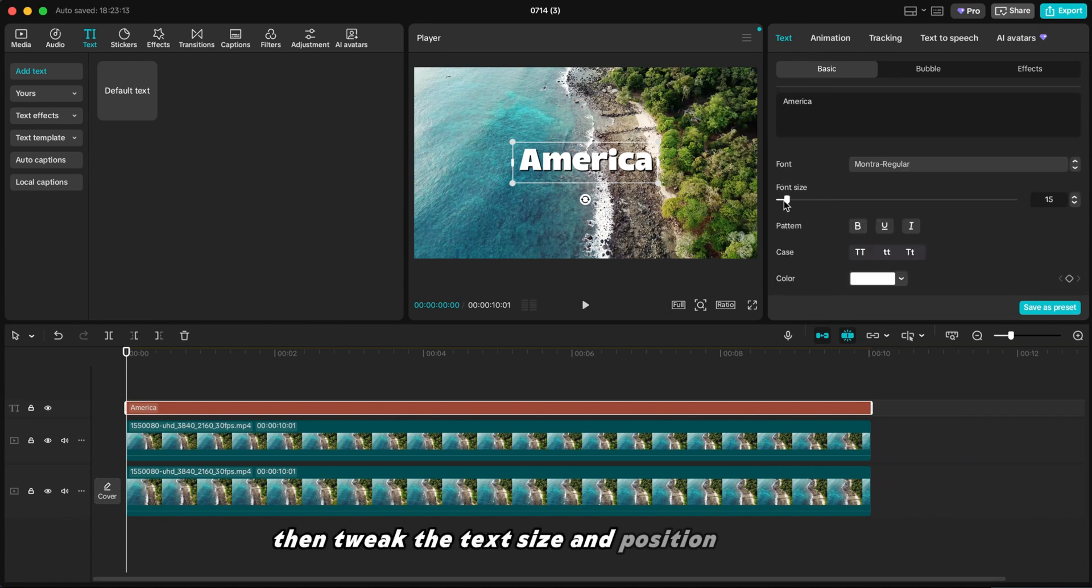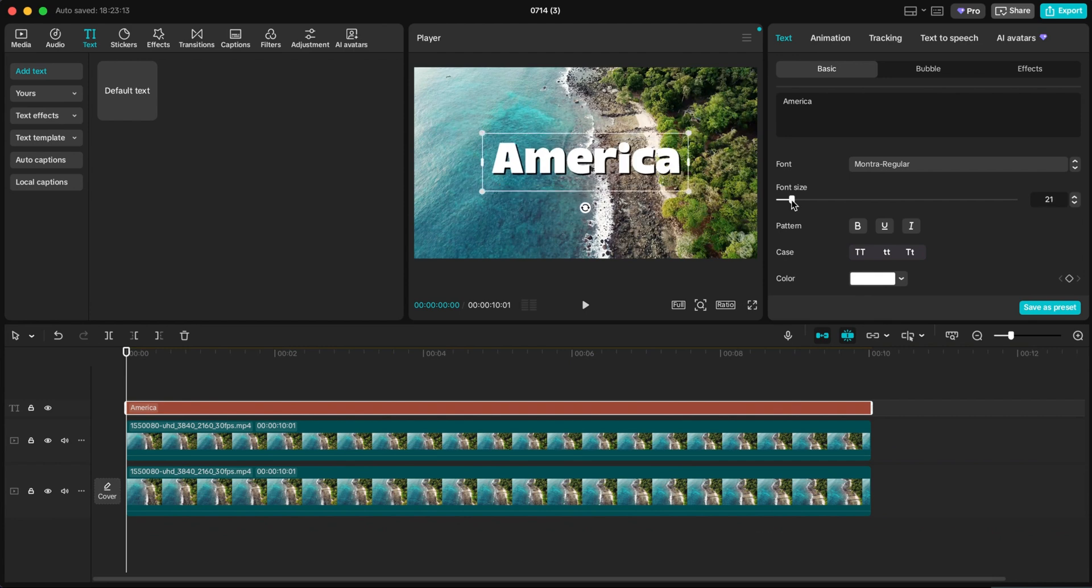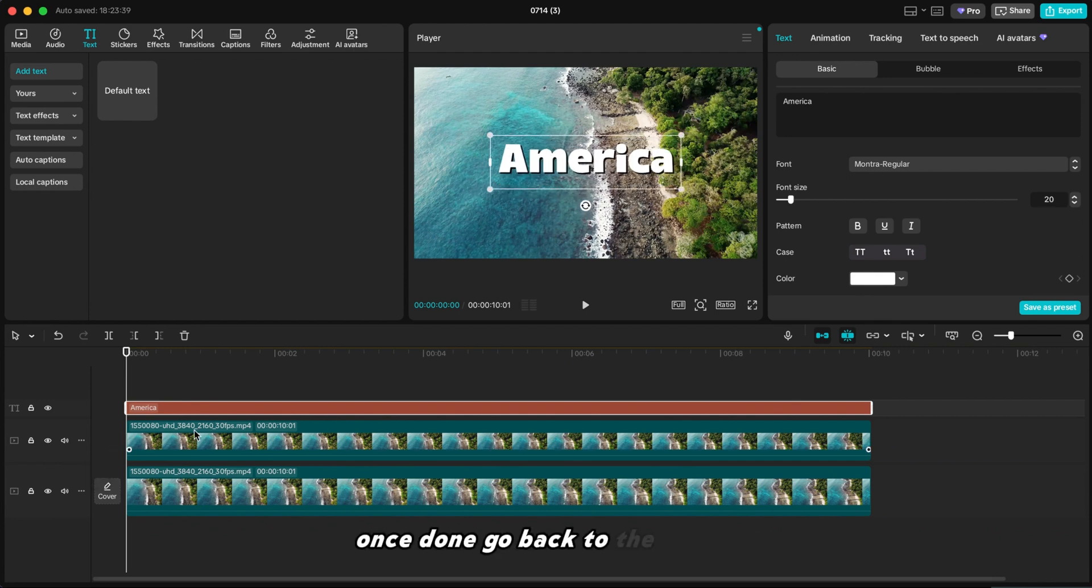Then tweak the text size and position as needed. Once done, go back to the timeline.